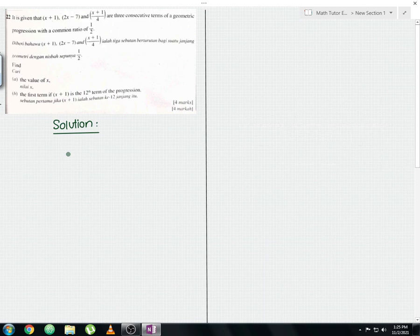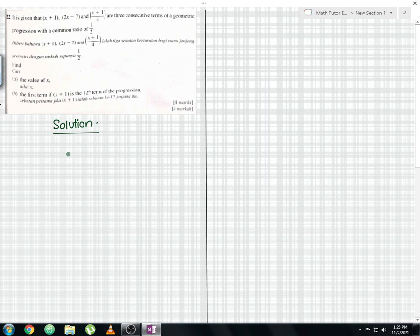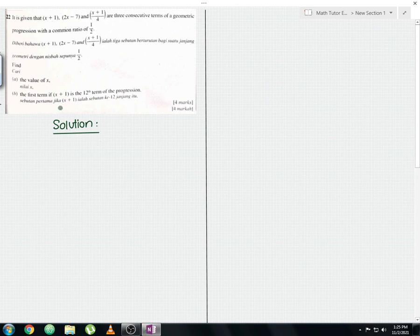The question states: it is given that (x + 1), (2x − 7), and (x + 1)/4 are three consecutive terms of a geometric progression with a common ratio of 1/2. The question asks to find the value of x, and the first term if (x + 1) is the 12th term of the progression.